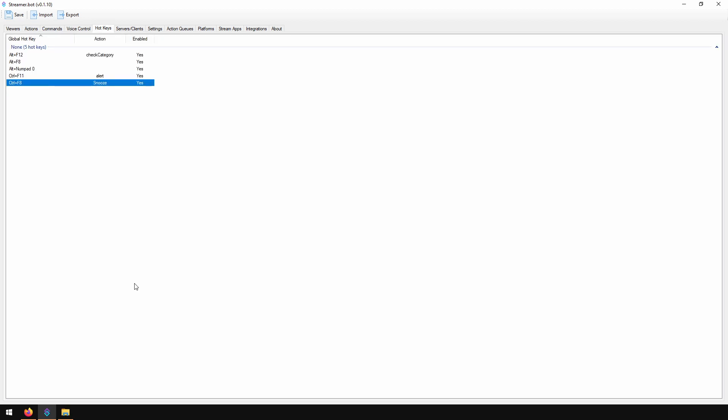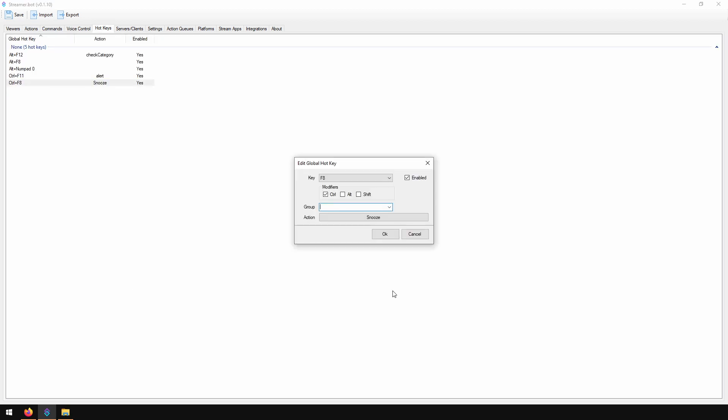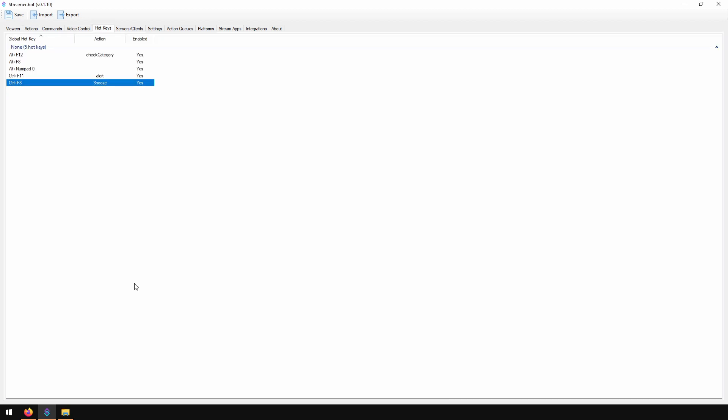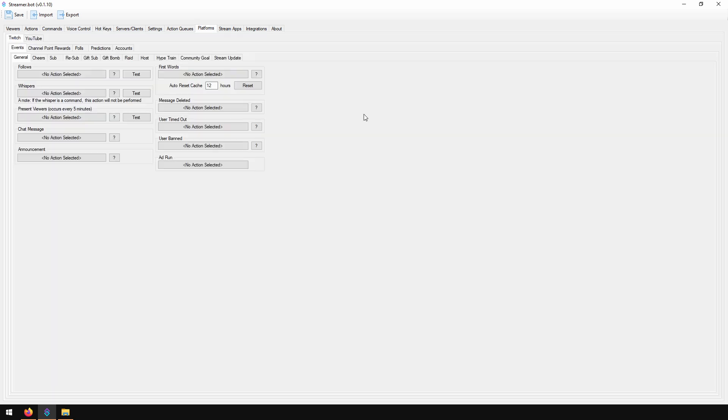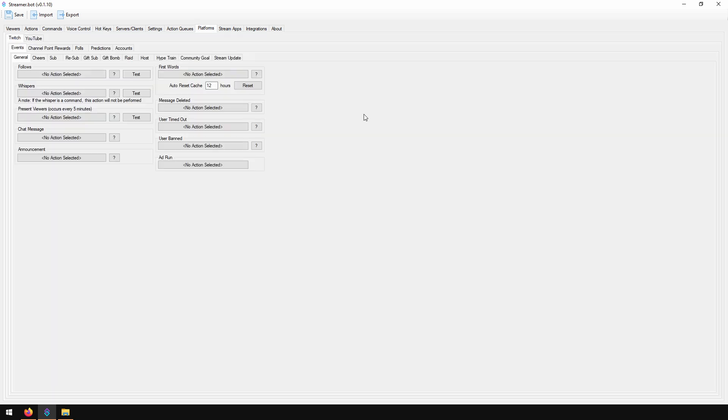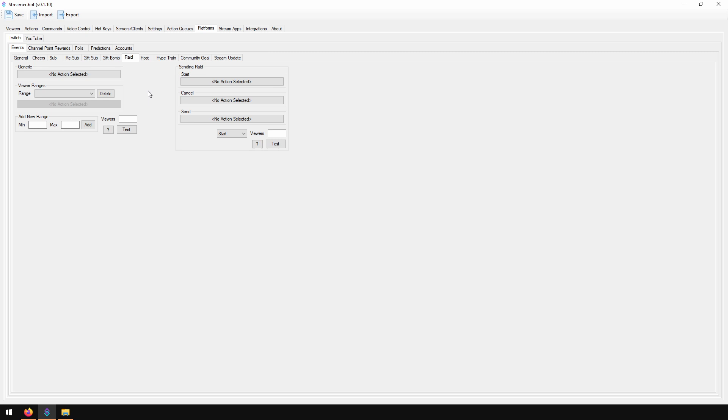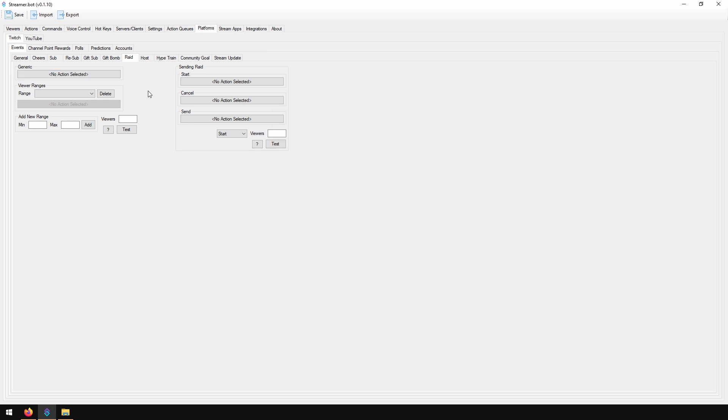I connected this action to a hotkey, but you can use any method. The person was asking about a raid event, so I will just show where to find it. He needs to just select it here, and every time he gets raided, it will trigger this action.